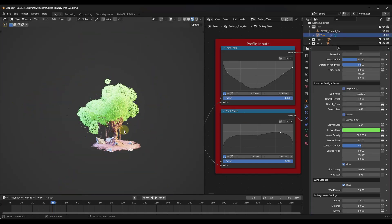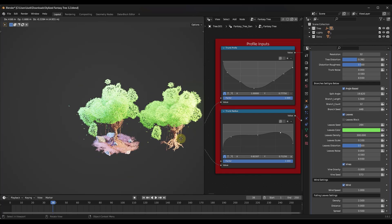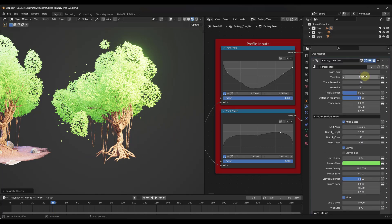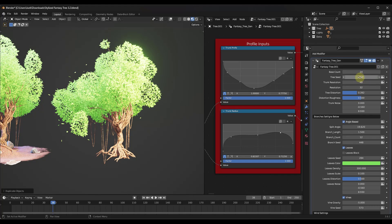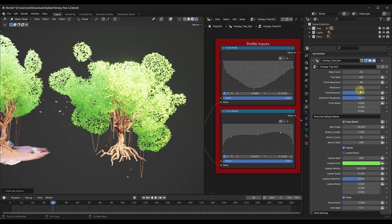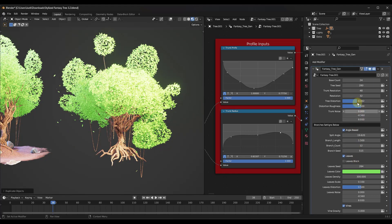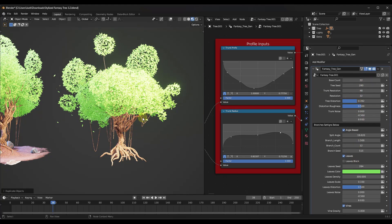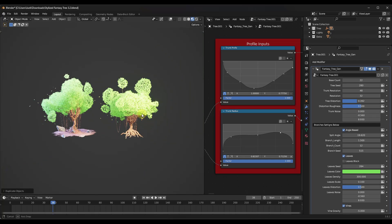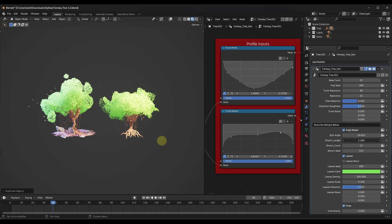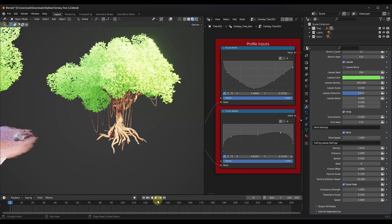One cool thing about this is the tree is separate from the base, meaning you can make a copy of the tree and the base doesn't go with it. You can then adjust the seed to get different branches, adjust the number of branches, and other things like that - so you can create different versions of trees really quickly.